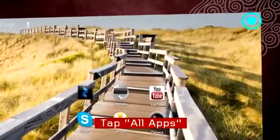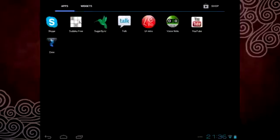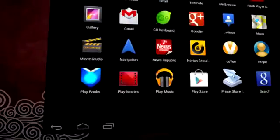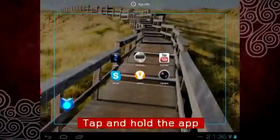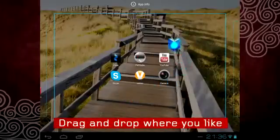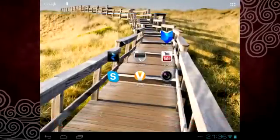Want to create a shortcut to your favorite app? Tap the all apps icon, find the app in the list, and then tap and hold the icon. When the home screen appears, drag and drop the app wherever you like.